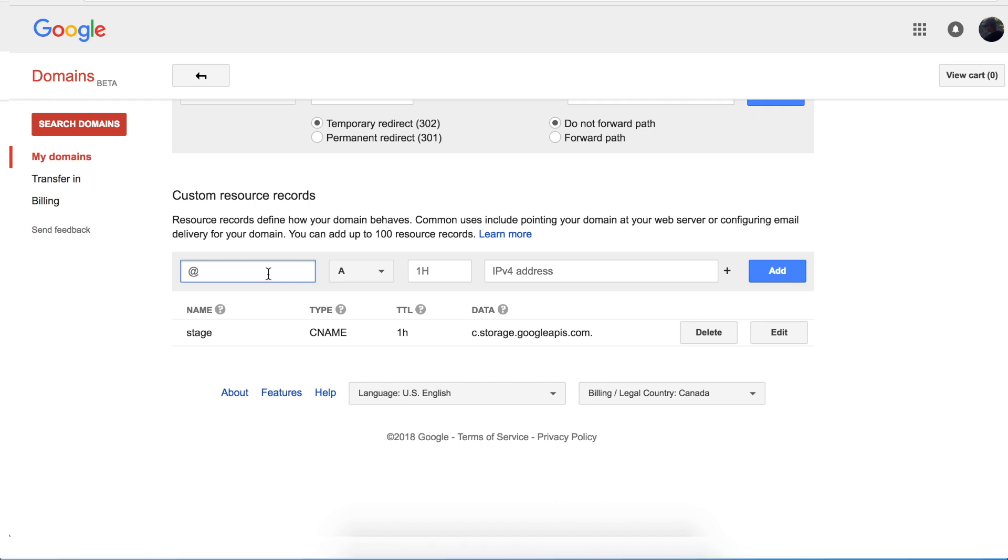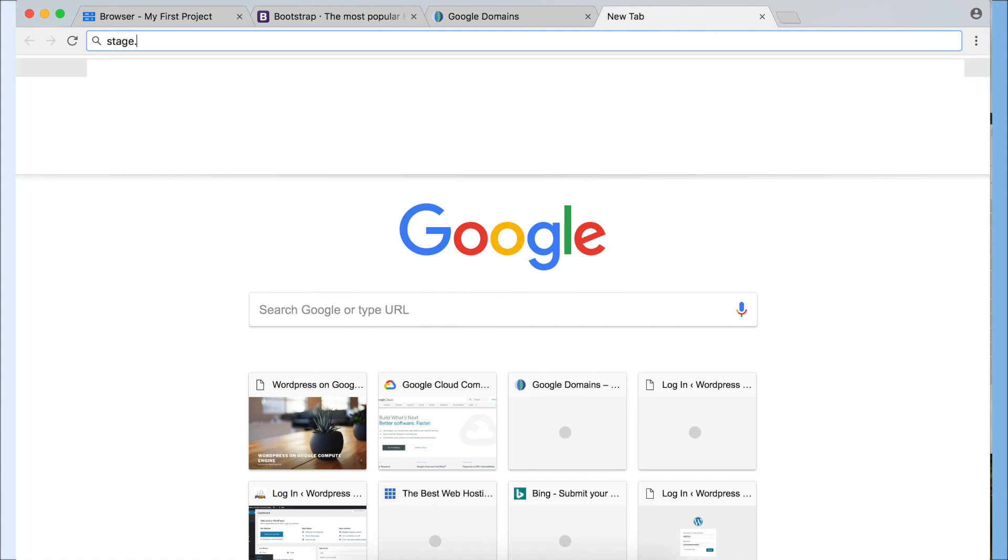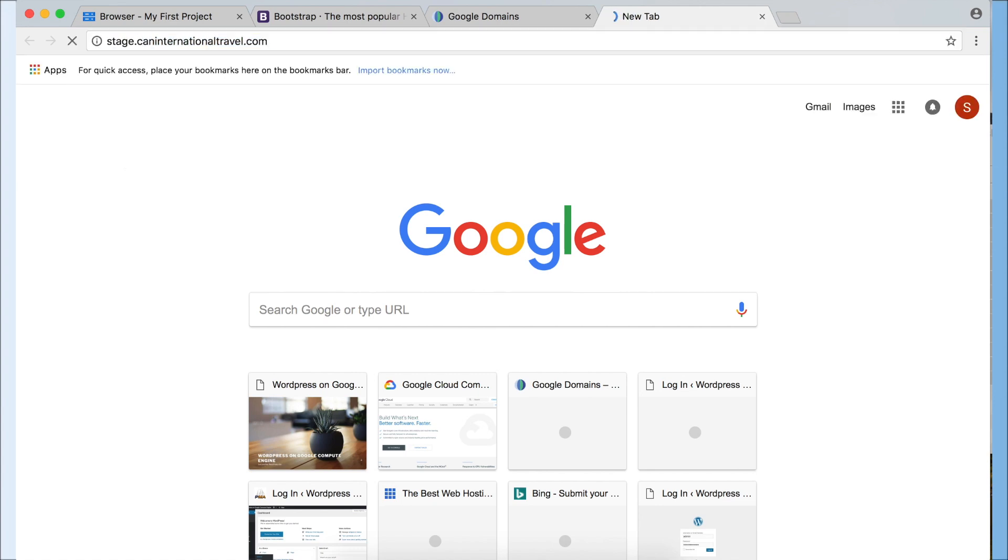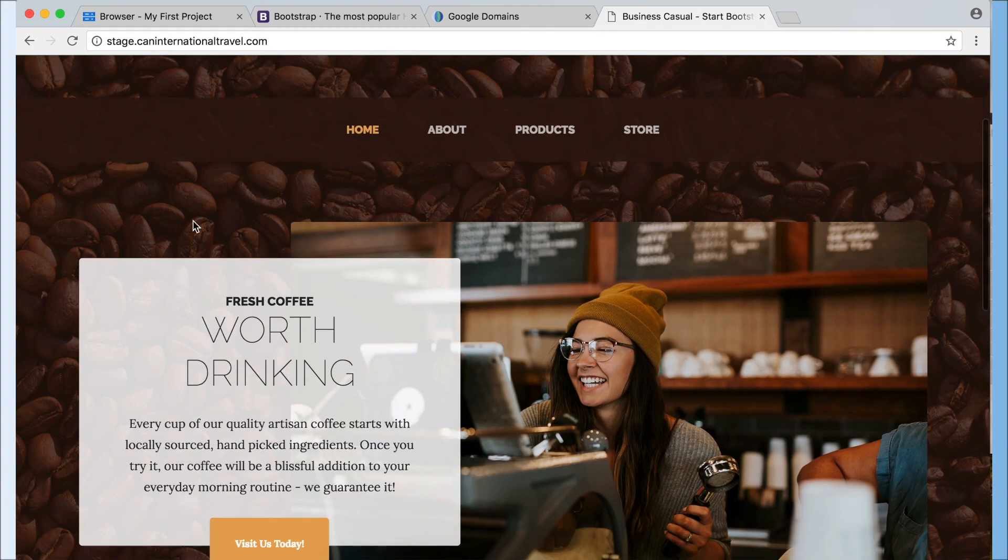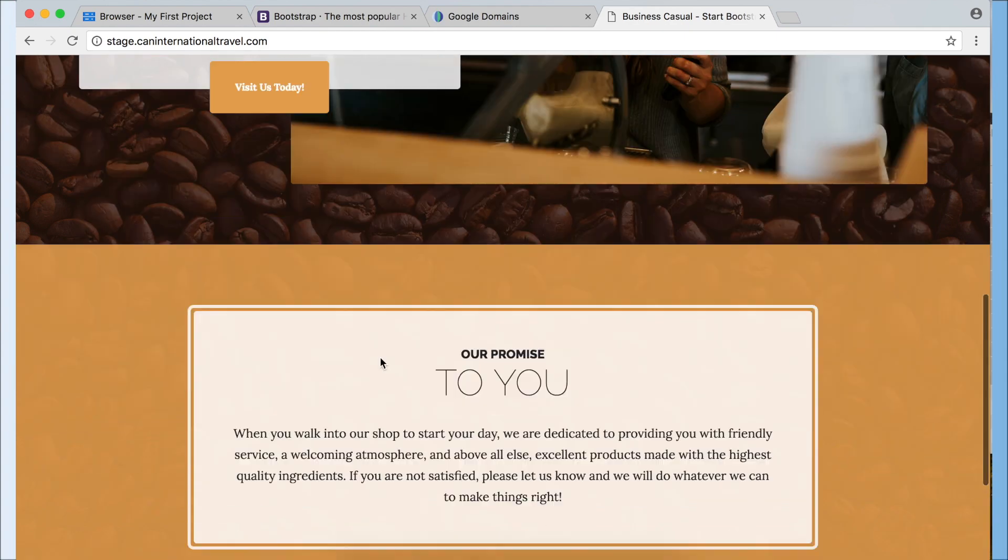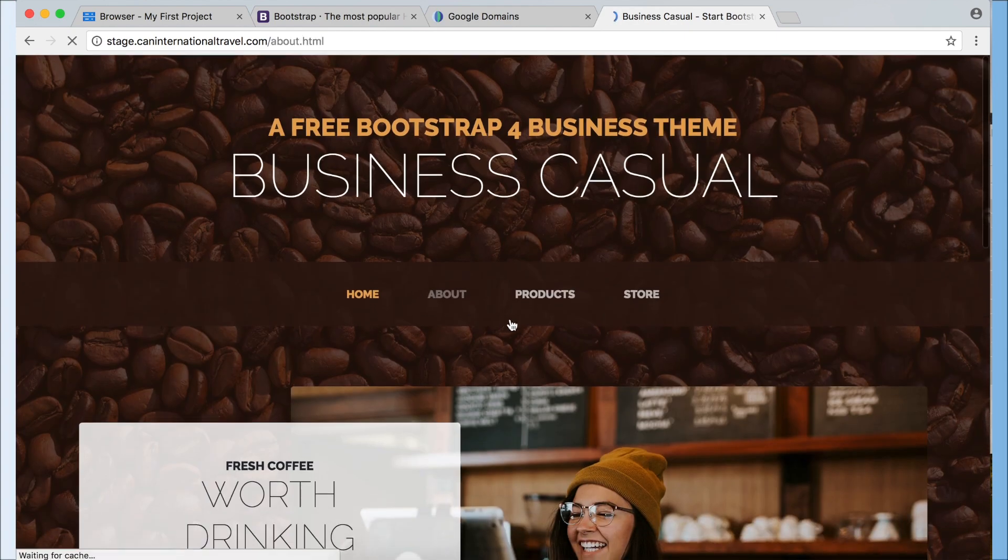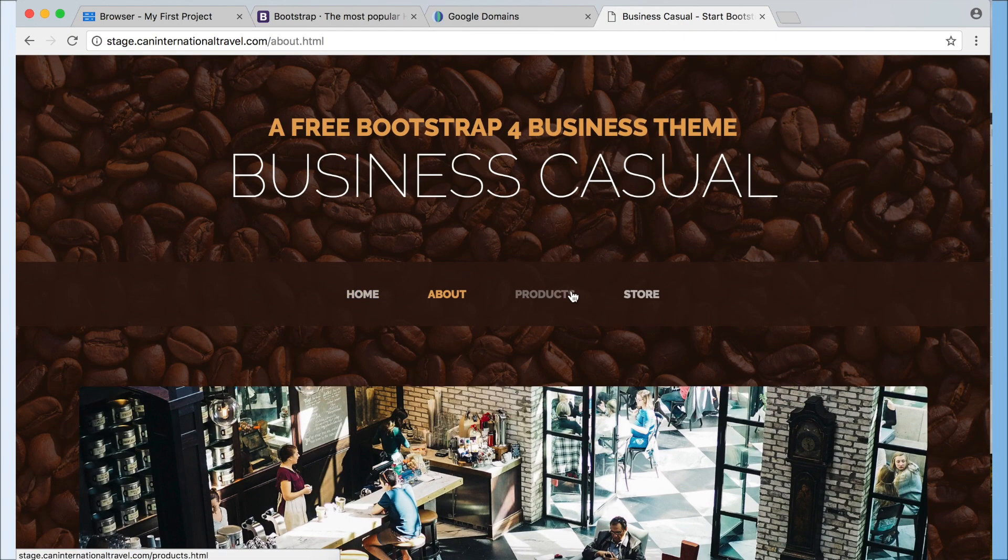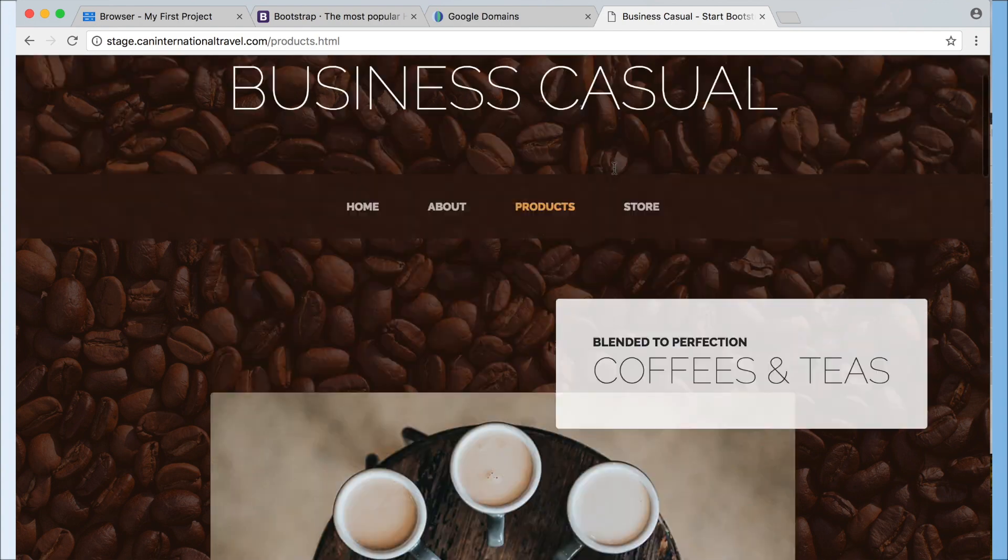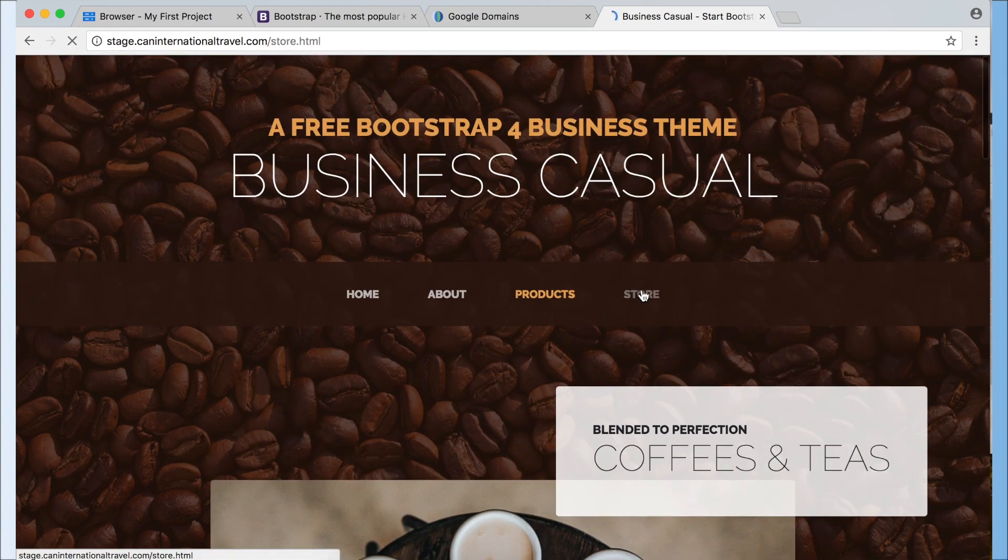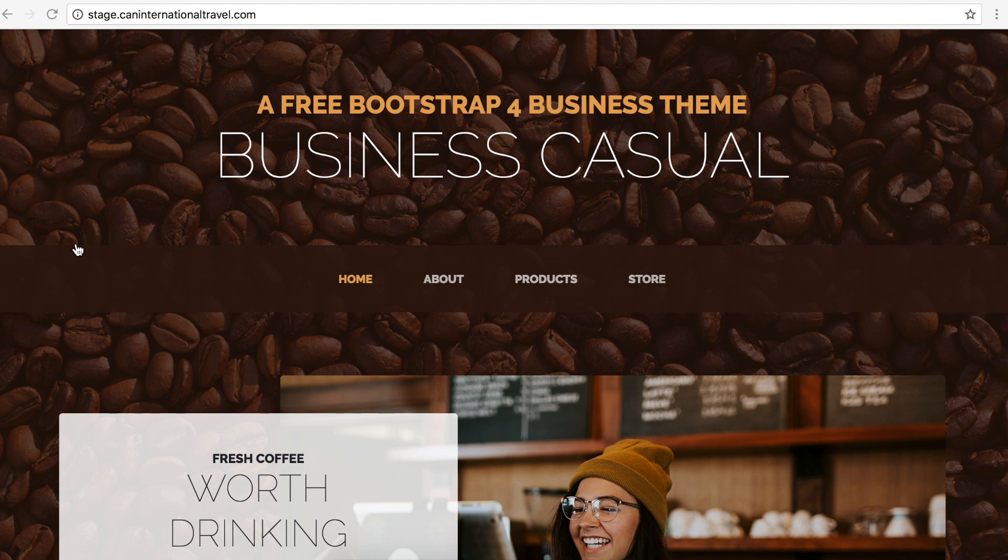Now let's go check our website and open my tab. Okay, there it is. I can click about, products, and store. All right, so now that we've created the staging website, what I want to do is edit my final website and then we'll upload the final website onto our root domain.